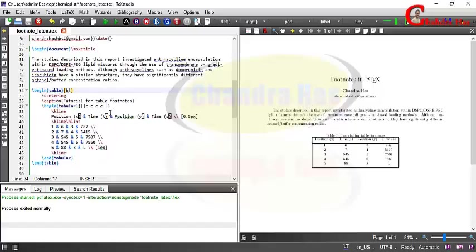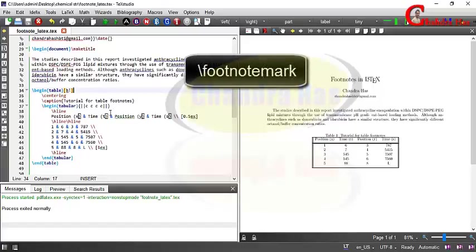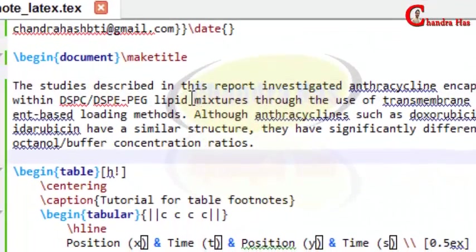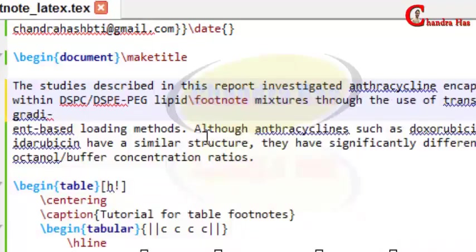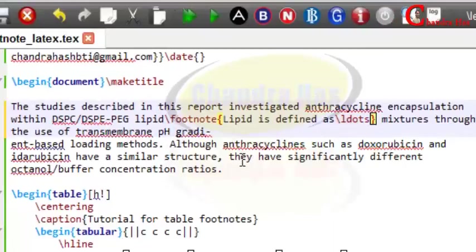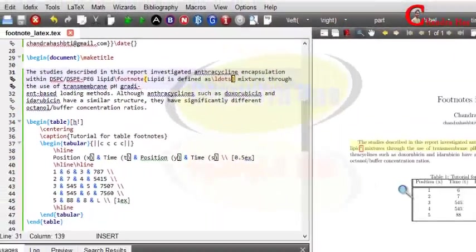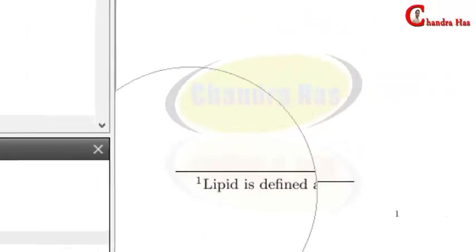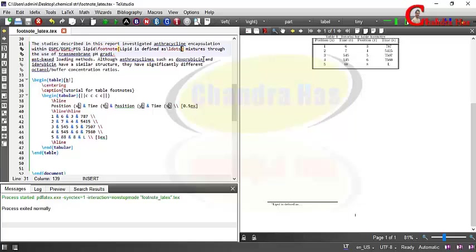LaTeX provides three basic commands: `\footnote`, `\footnotemark`, and `\footnotetext`. We will see all three. I want to give some information about this word, so at this place I want to write my first footnote. With the help of the `\footnote` command we write the footnote — remember there should not be any blank space between the text and the footnote mark. Here we can write our footnote text. Compile the file and you can see the footnote mark and footnote information appearing at the bottom of the page.